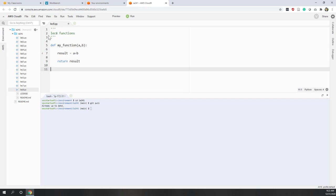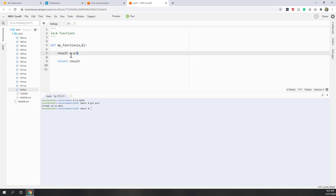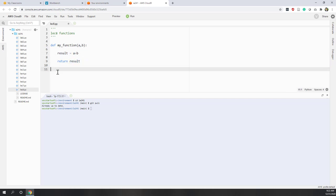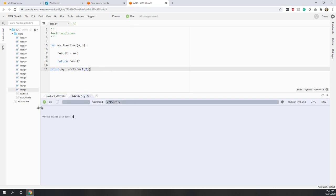And let's return the result. Now let's call that function. We have defined our function with def, the function name, two arguments, and within the function we take those two inputs, compute result equals a plus b, and return the result. To call the function, we write my_function and provide inputs — 1 and 2. Let's print that output. We can see we have 3. You can try different numbers.